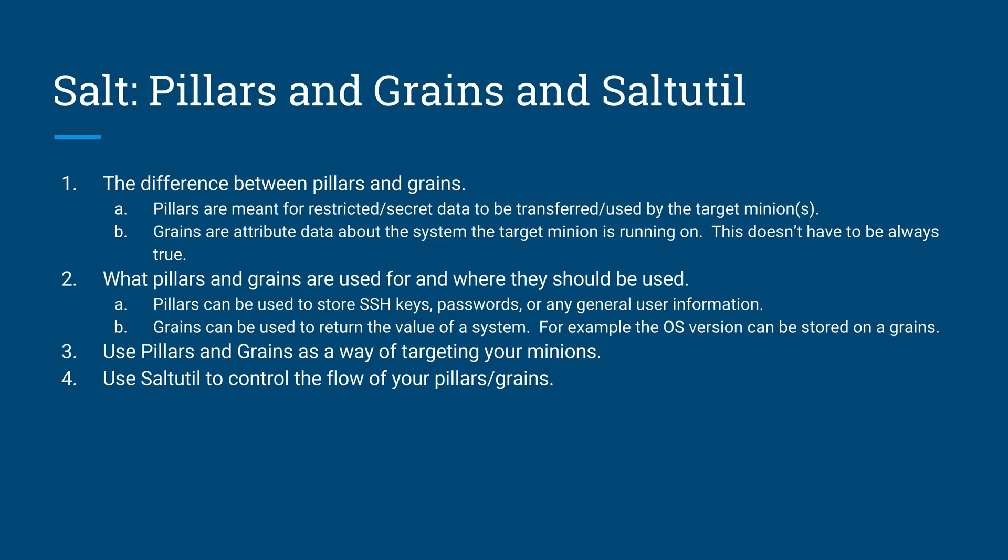SaltUtil is what controls the update or the push of grains and pillars. It's used to like, for example, if you update a grains, you have to make sure it's been applied with saltutil. Same thing goes for pillars, make sure that the pillars are refreshed from the minions. So those are the two main difference between the pillars and the grains.